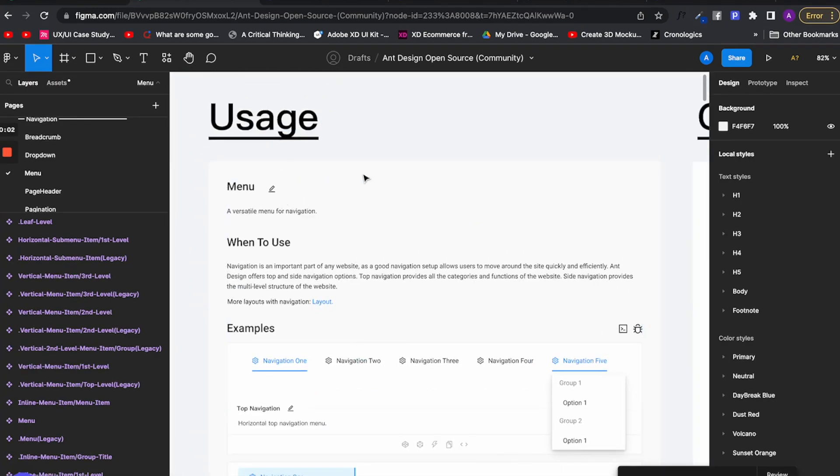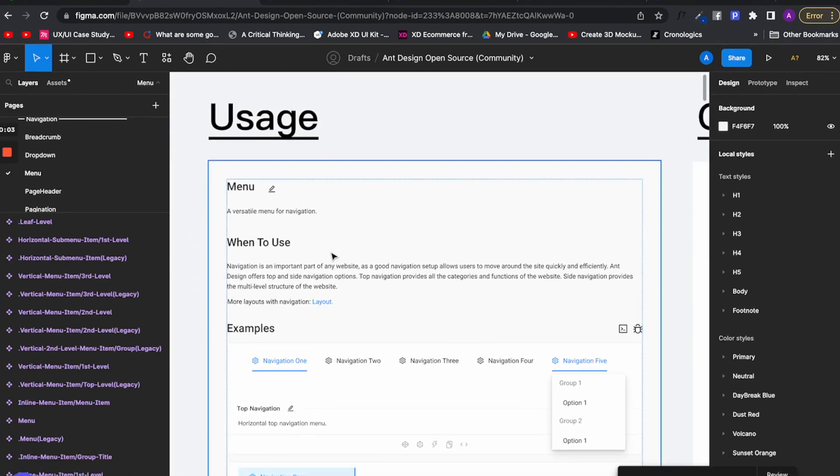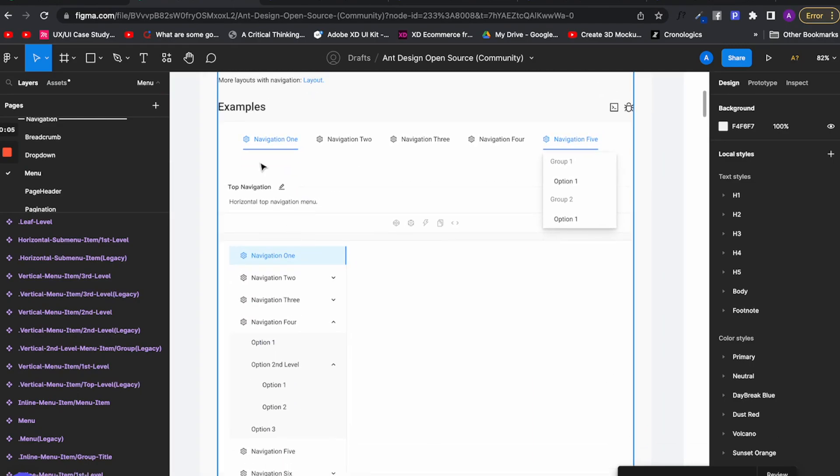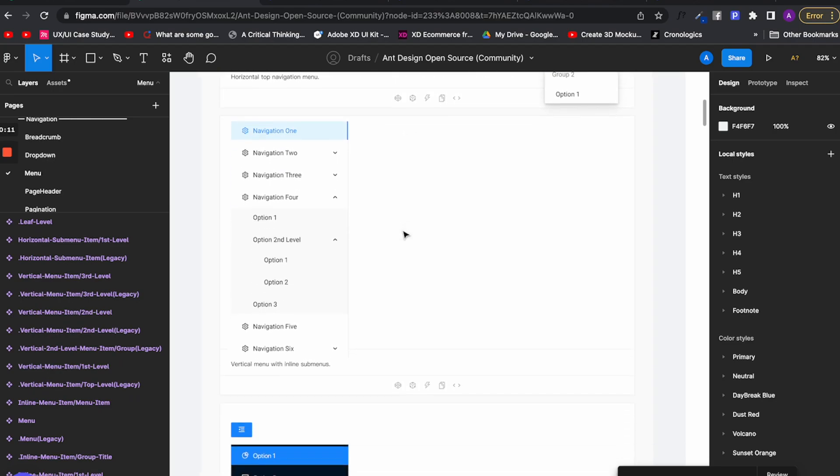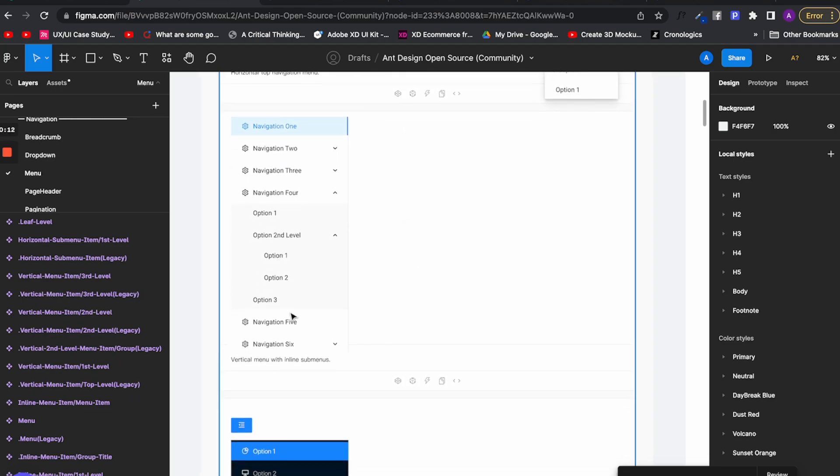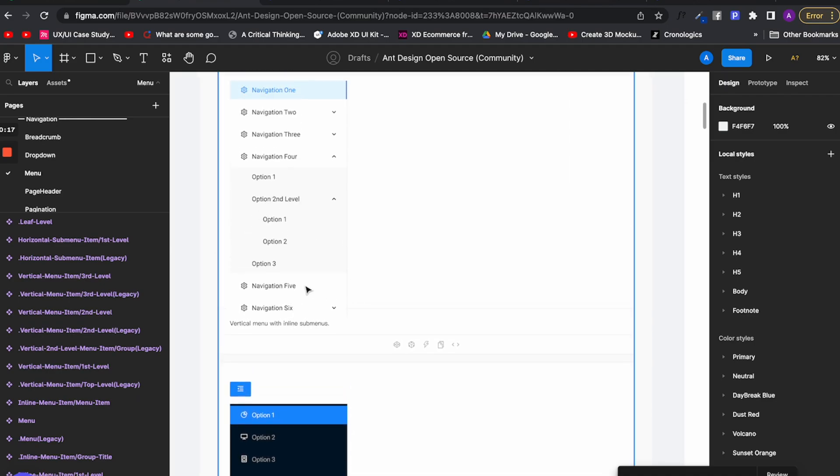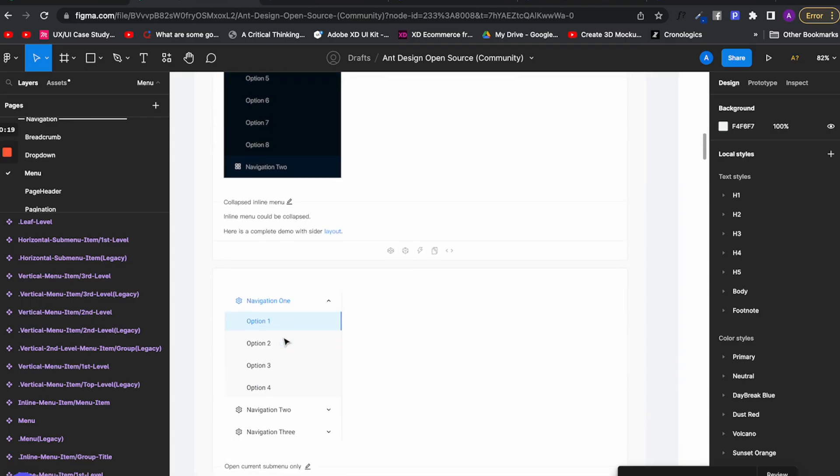Once we get to the frame where we actually see the navigation menus, we can see two different types. The first is the horizontal menu where you have the tab structure to navigate. The second one is the sidebar vertical menu where you can use your vertical options to pick where you want to go.